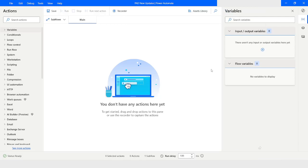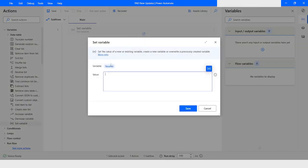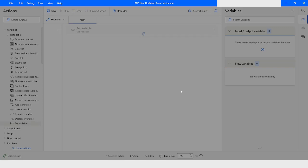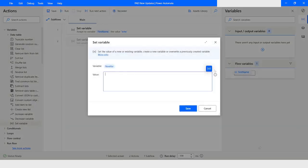In the new version of Power Automate Desktop, we can now filter variables from the flow variables section based on the type of the variable. First, I will create a variable using the Set Variable action. I will name this variable 'first name' and give it the value 'John'. Then I will use another Set Variable action — you can see that the interface has changed for selecting the variable from the drop-down.